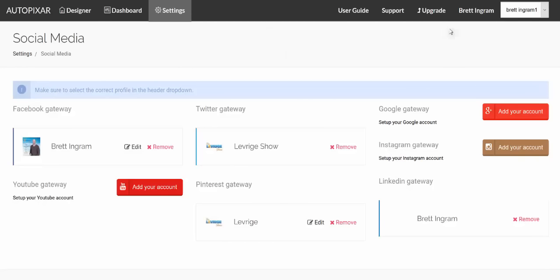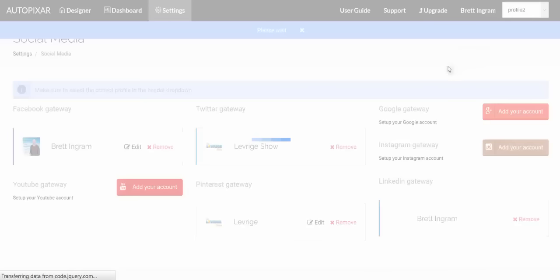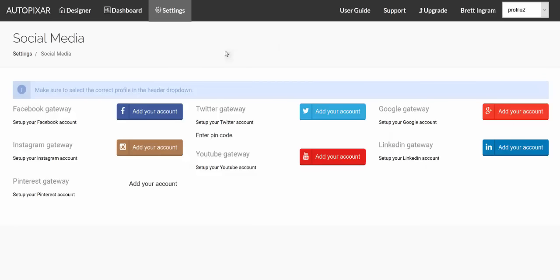So the way that you would use this is when you wanted to post to these accounts, you'd select this profile, then you go to the designer, you do your posting. And then when you wanted to post to your other profile, you would just choose your other profile, and you'd go in and you'd do exactly the same thing. So that's the benefit of multiple profiles, is it allows you to connect multiple social media accounts. And again, it's only available in upgraded versions.